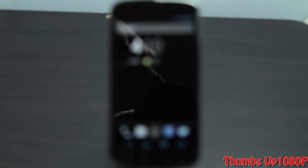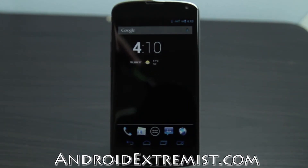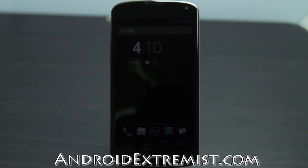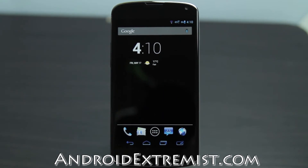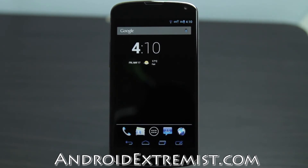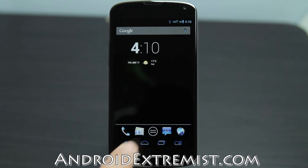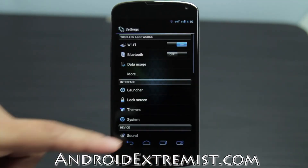Hey, what's up guys, EnderExtremist here from EnderExtremist.com, right now with the Google Nexus 4. Today I'm going to review my CyanogenMod 10.1 ROM for your Nexus 4. In order to get this ROM you need to be rooted and have custom recovery installed. If you're not rooted and don't have custom recovery installed, you can still watch this video and see all the goodies that this ROM offers.